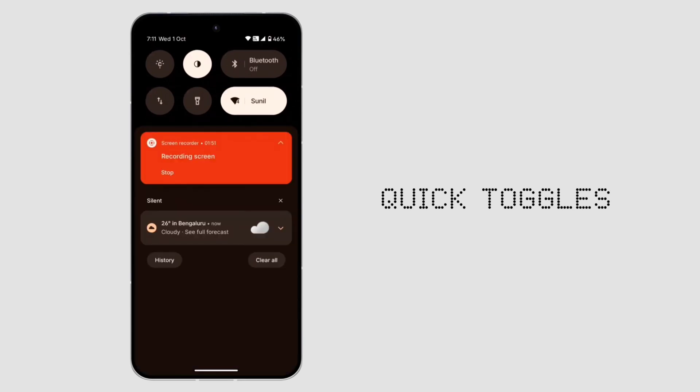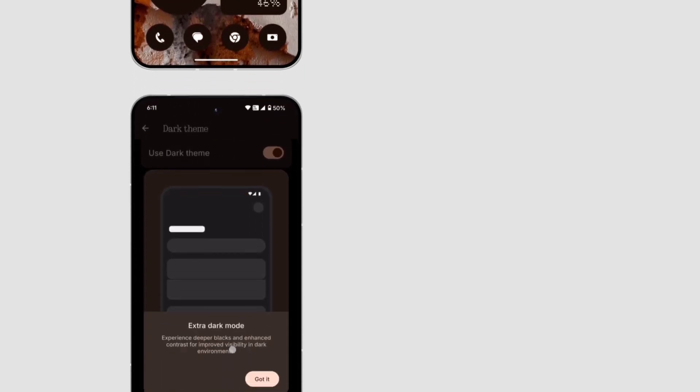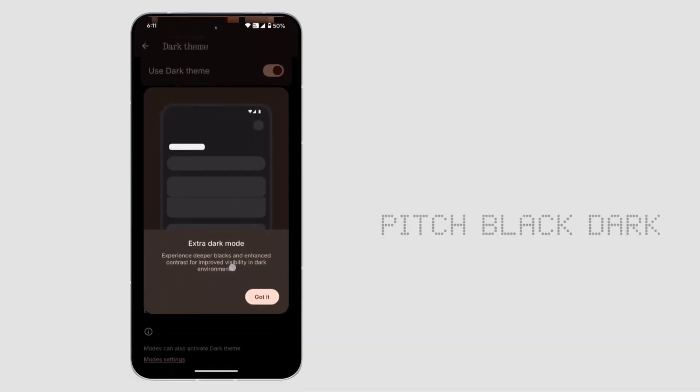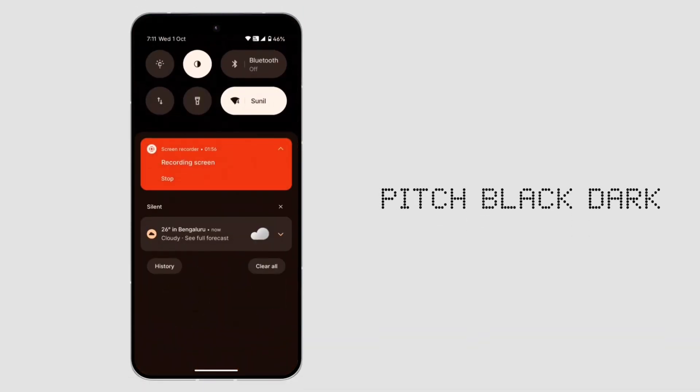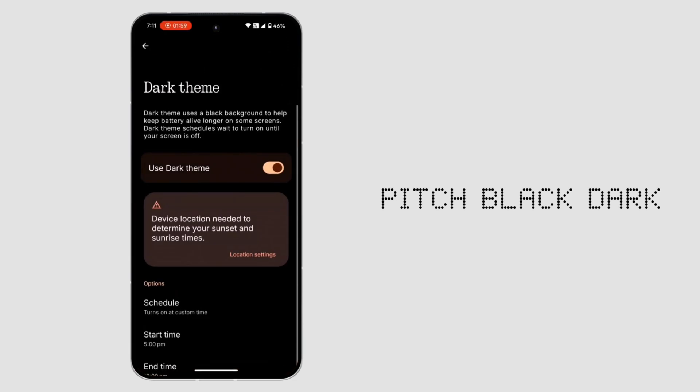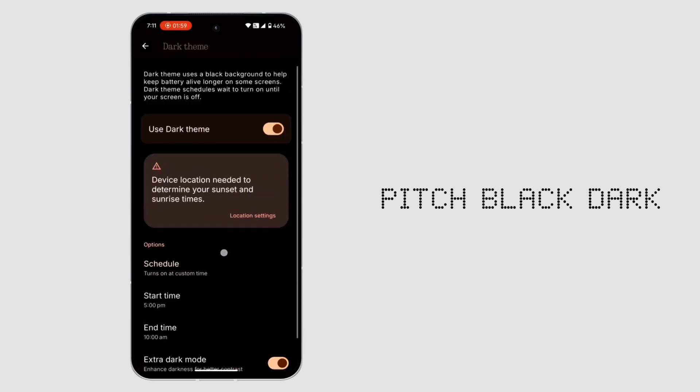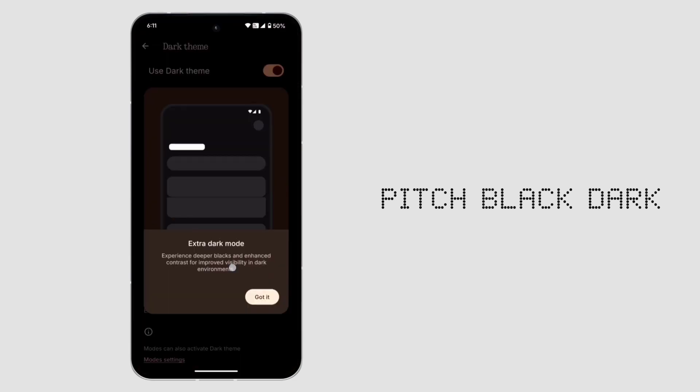3. Extra dark mode. Beyond dark mode, we now get a pitch-black mode for night use and possible battery savings. Plus, a handy welcome card introduces the feature.